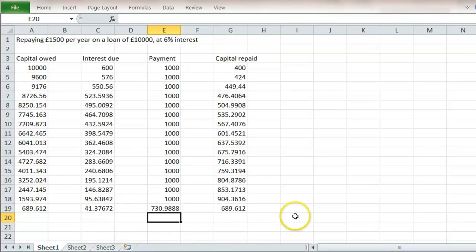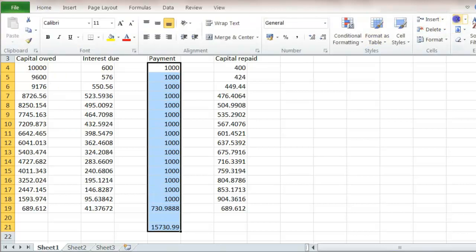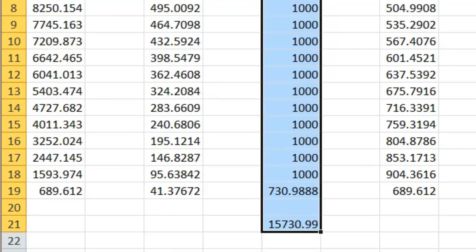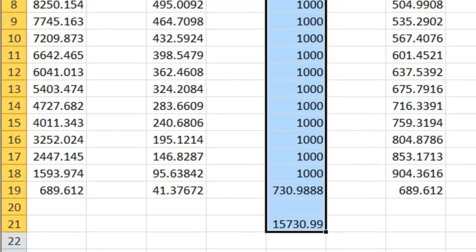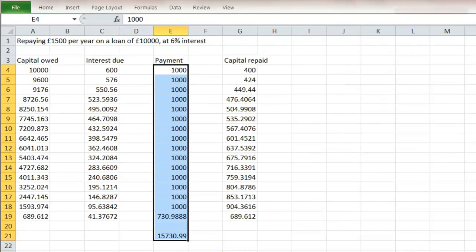So how much will we pay altogether now by taking longer to pay? If we add up these totals, we're now up to £15,700. So the longer that you take to pay it by paying back less each year, the more that you pay overall. This is an amortised schedule.